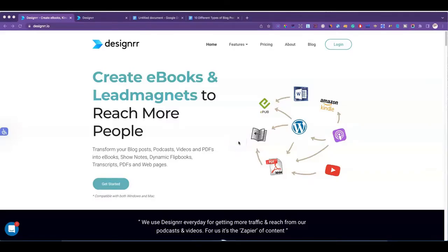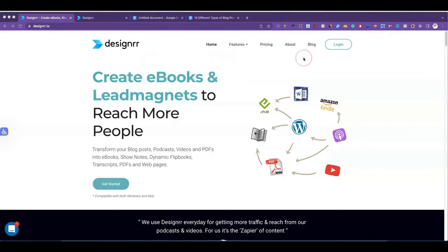Hi, I'm Lisa Michelle. I like creating content for new and aspiring entrepreneurs — anyone who just wants to make a little bit of money online. In this video I'm going to show you how I create ebooks using a tool called Designer. It's really quick. You can either create ebooks to sell, or you can use ebooks as a lead magnet to grow your email subscriber list. Let's go ahead and get started.